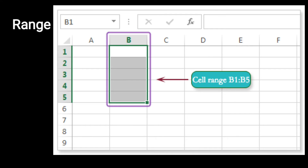Next one is range. Adjoining cells के group को हम range कहते हैं, और range को हम specify कर सकते हैं colon operator का use करके। Adjoining cells वो होते हैं जो एक दूसरे से जुड़े होते हैं — जैसे 1, 2, 3, 4, 5 — ये आपके adjoining cells हैं, और इनका range है B1:B5, जहाँ B represent करता है column को और 1 और 5 represent करते हैं row numbers को।